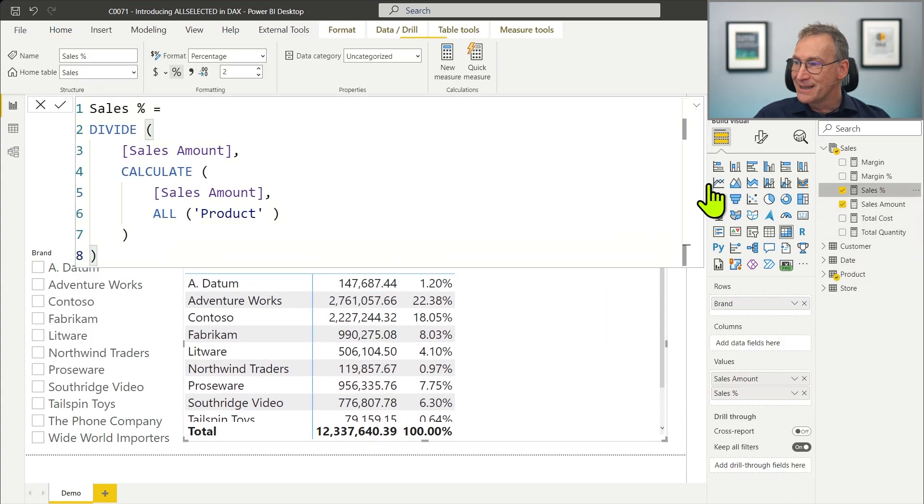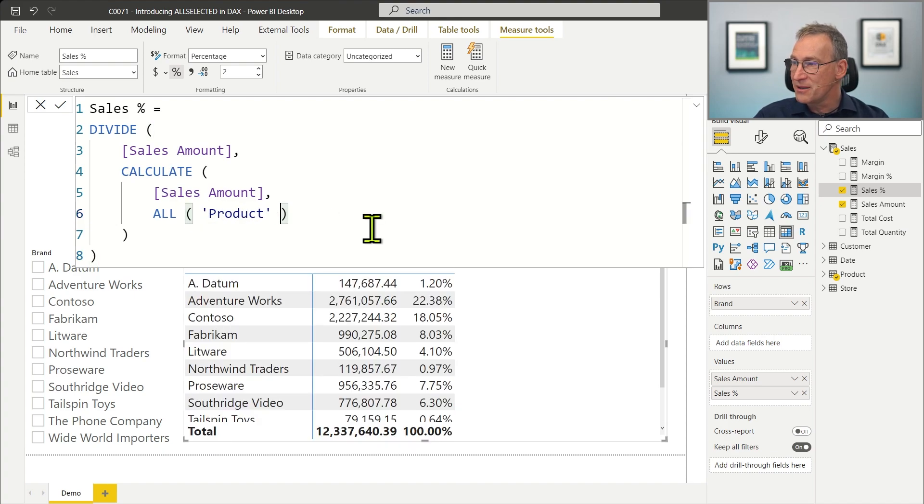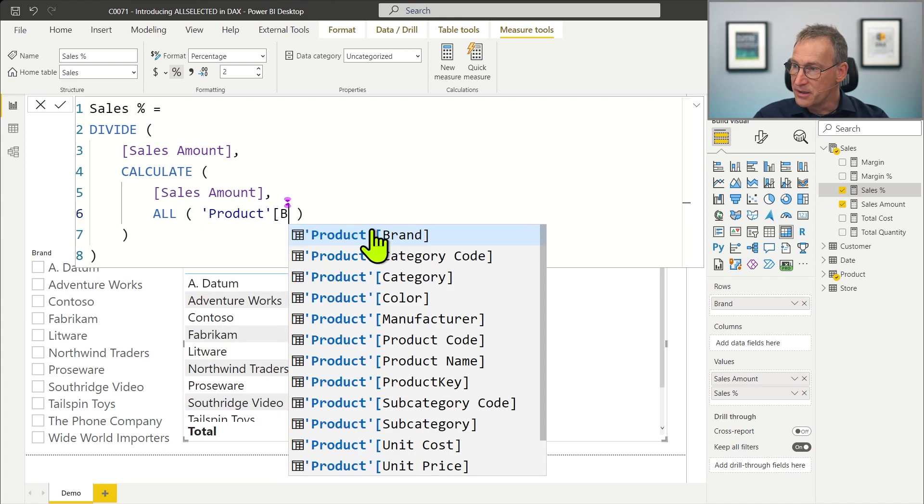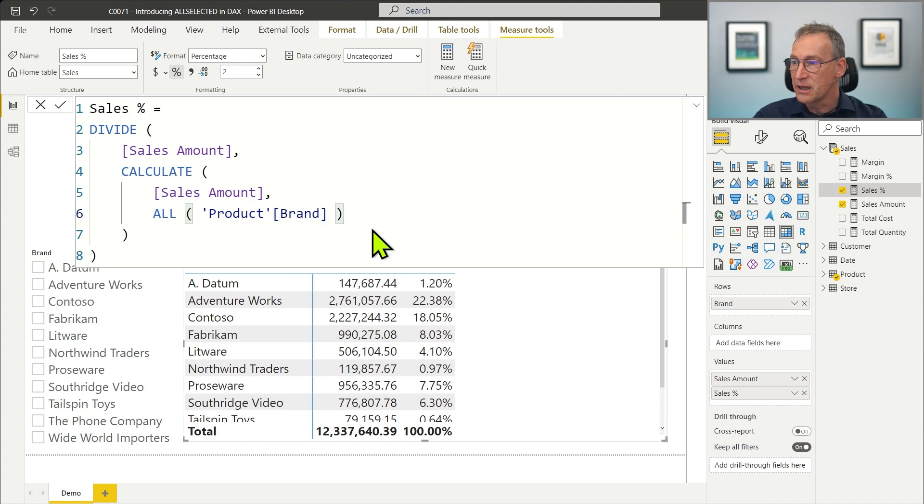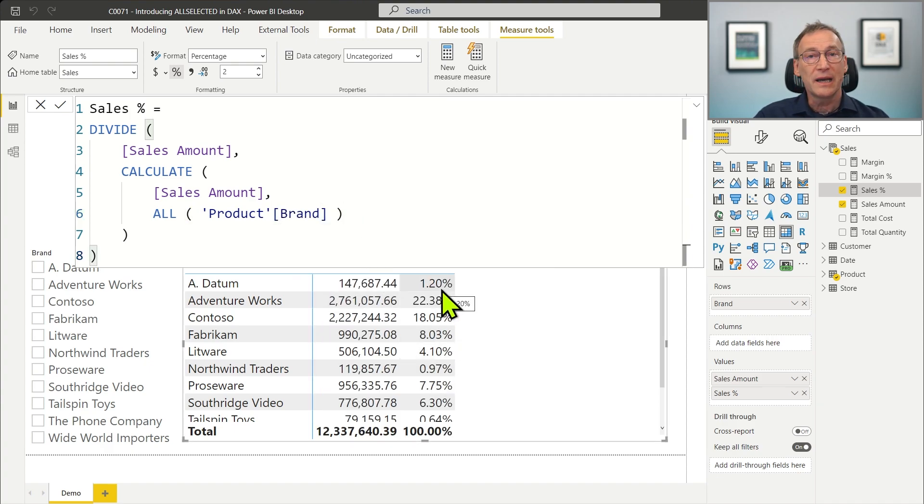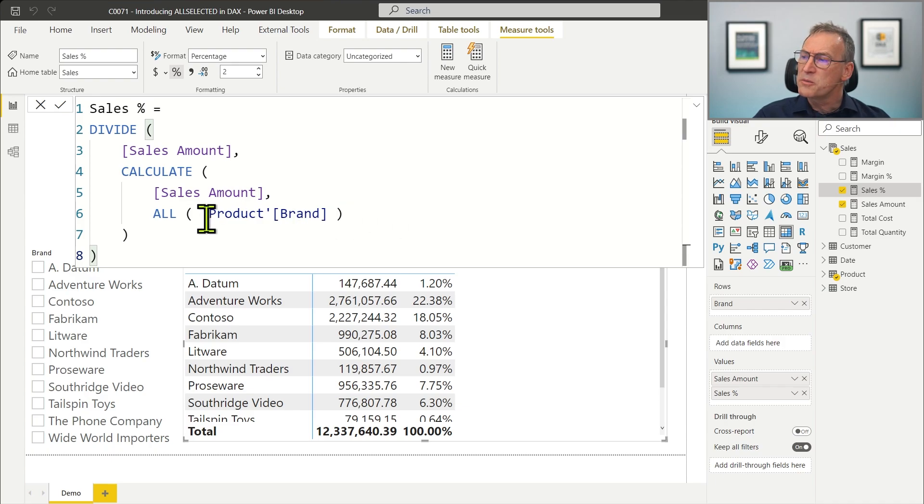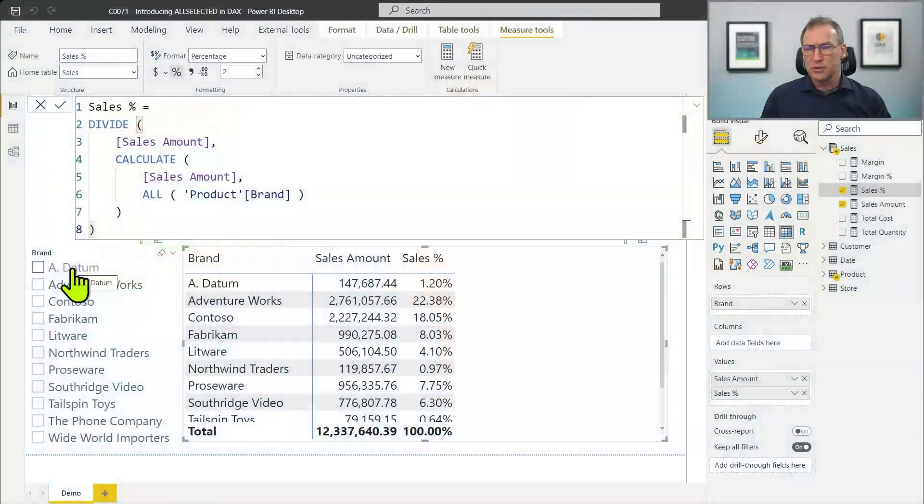I did ALL Product. It would have been the same if I did ALL Product Brand, because I have the brand here. ALL Product Brand works nicely here. What is the problem of using ALL Product Brand? Well, the user might use a slicer or other visual tools to select a subset of the products or brands. And if that is the case, my ALL Product Brand or ALL Product would get rid of any filter producing a percentage that is incorrect.